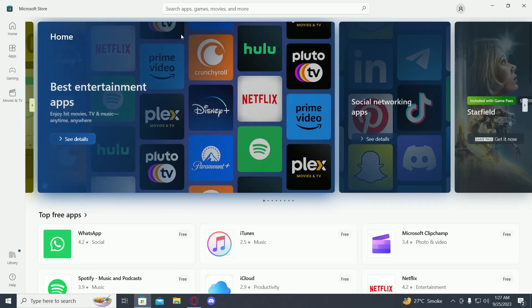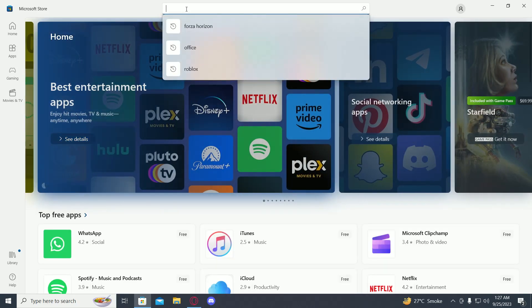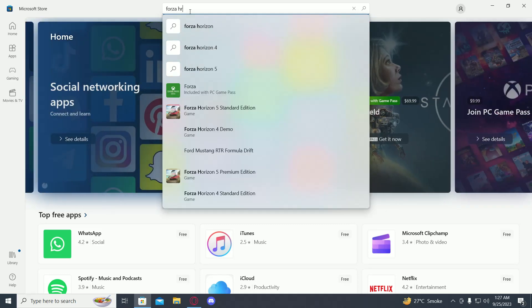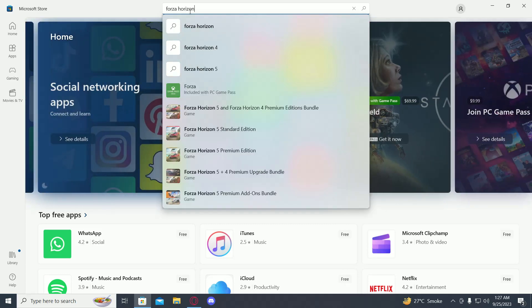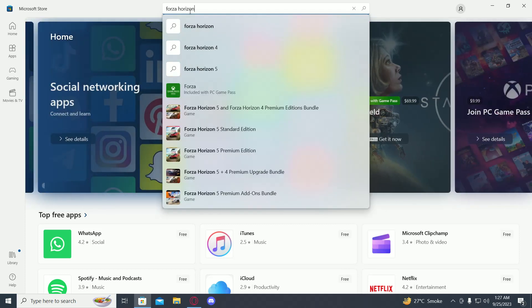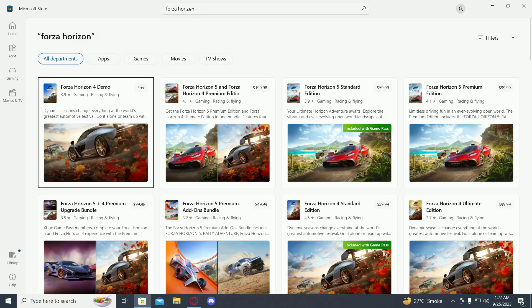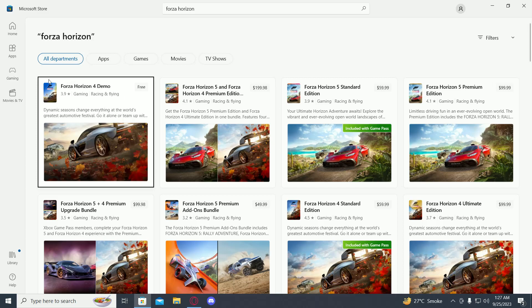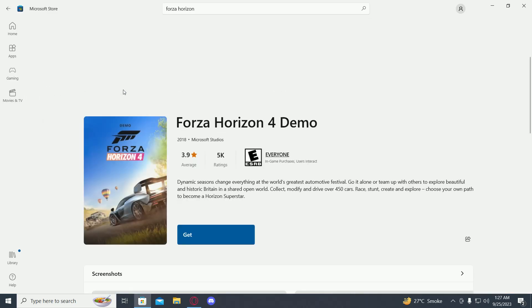Then click on the search bar on top and type in Forza Horizon. Once you've typed in Forza Horizon, click enter. Then you will see this one, Forza Horizon 4 Demo. Click on it.